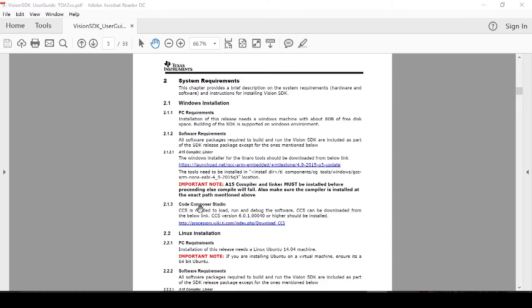Lastly, you will need TI's latest version of Code Composer Studio and this is needed to load, run and debug your system. CCS can be found in the link shown in the user guide.